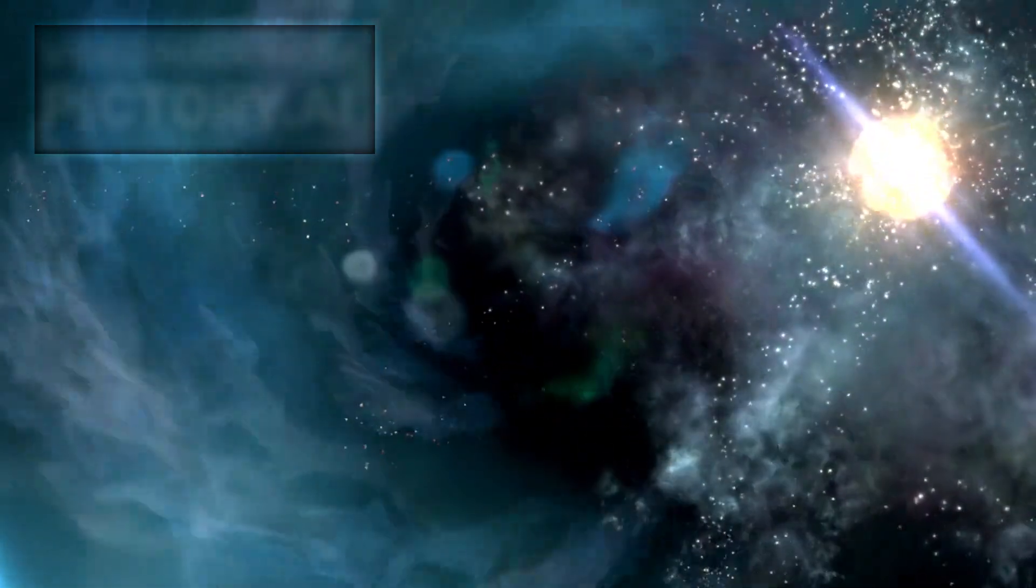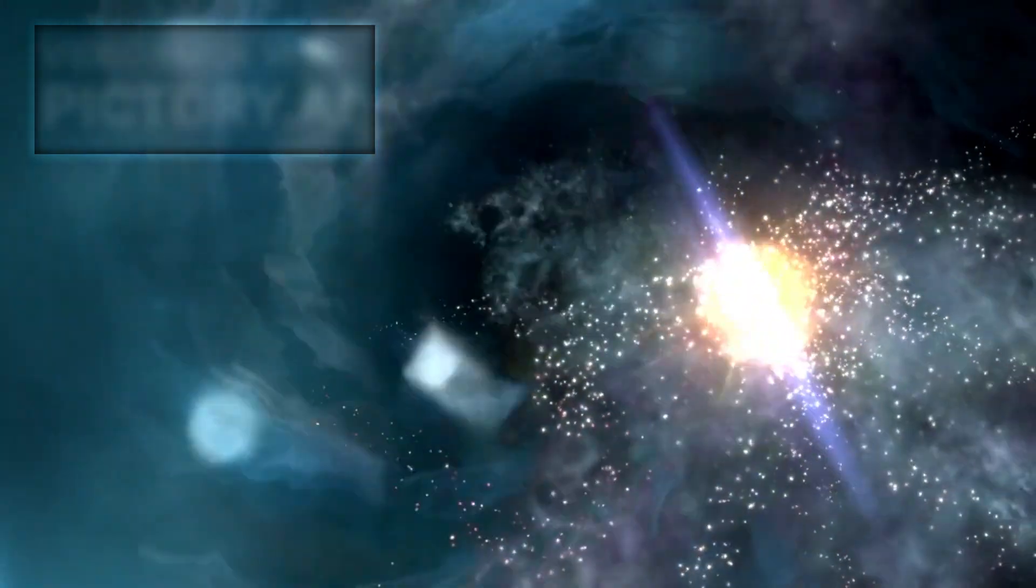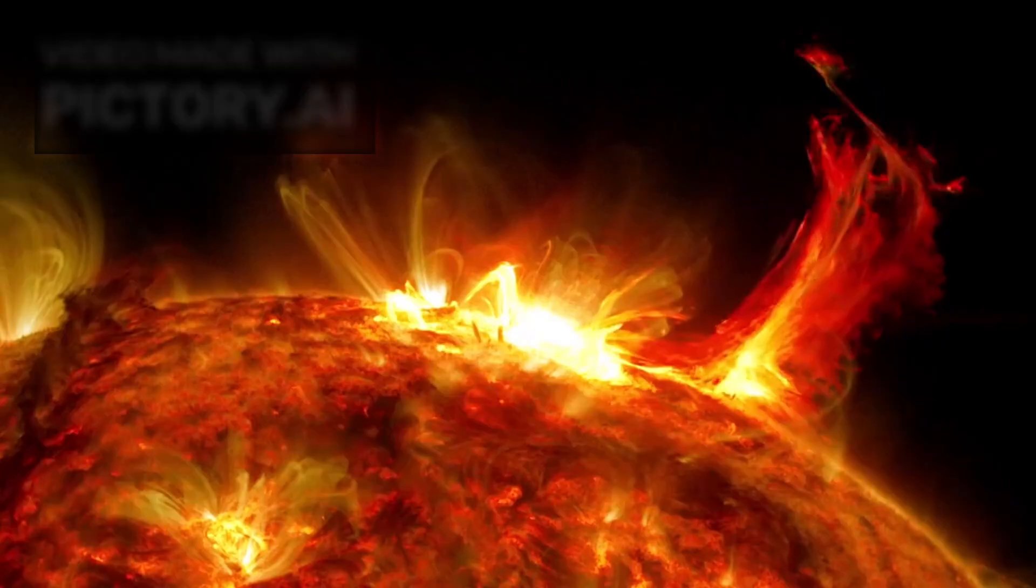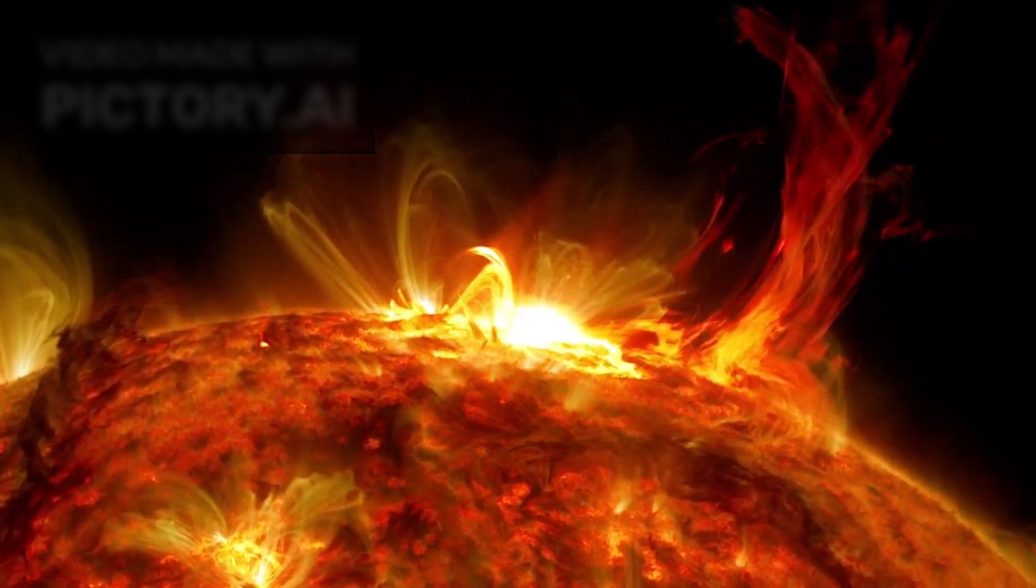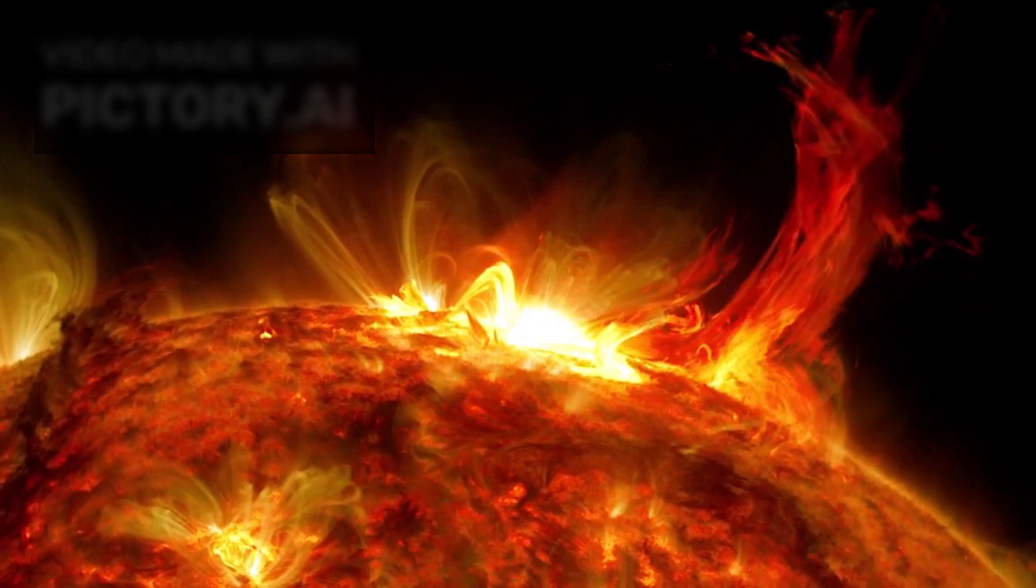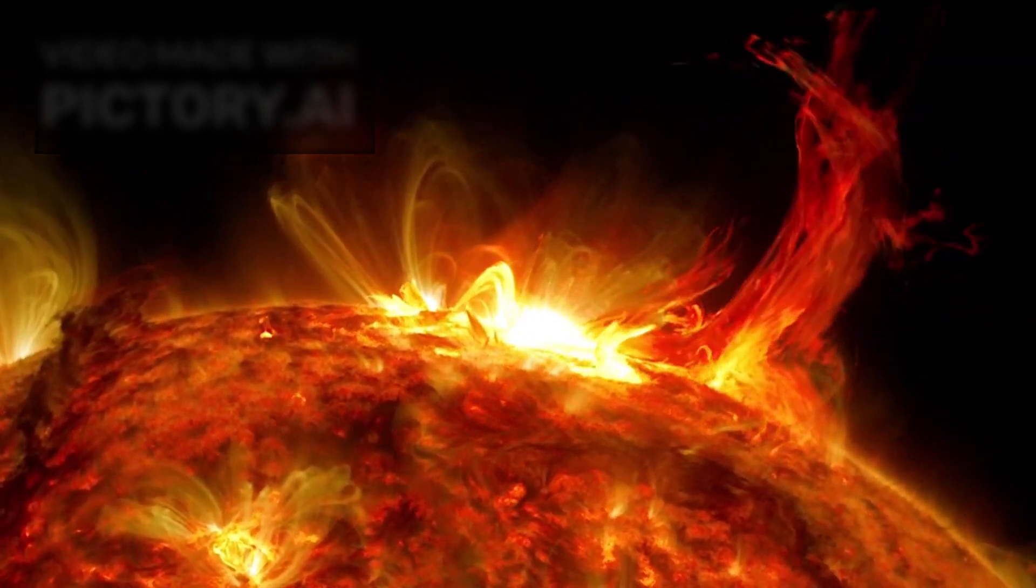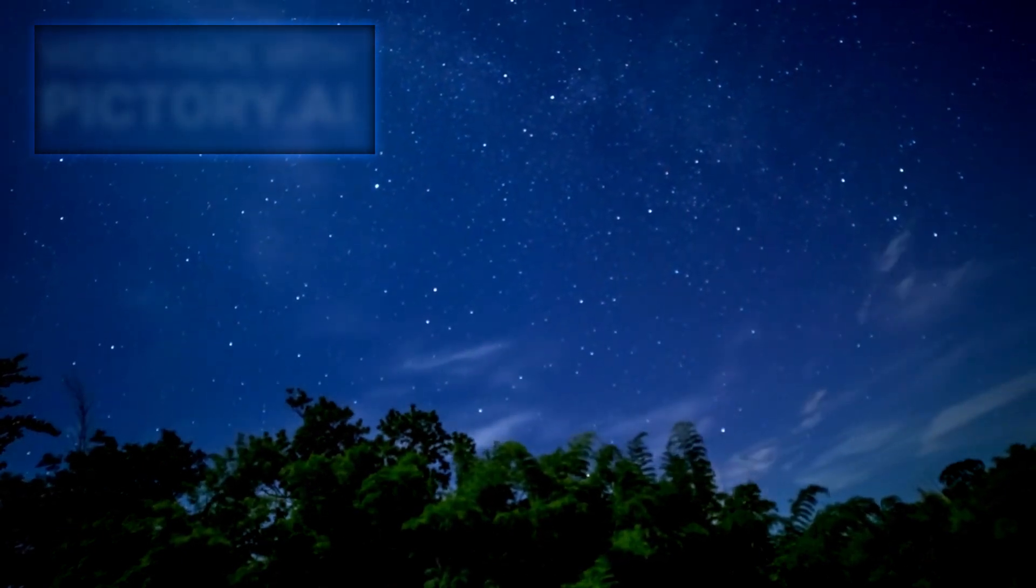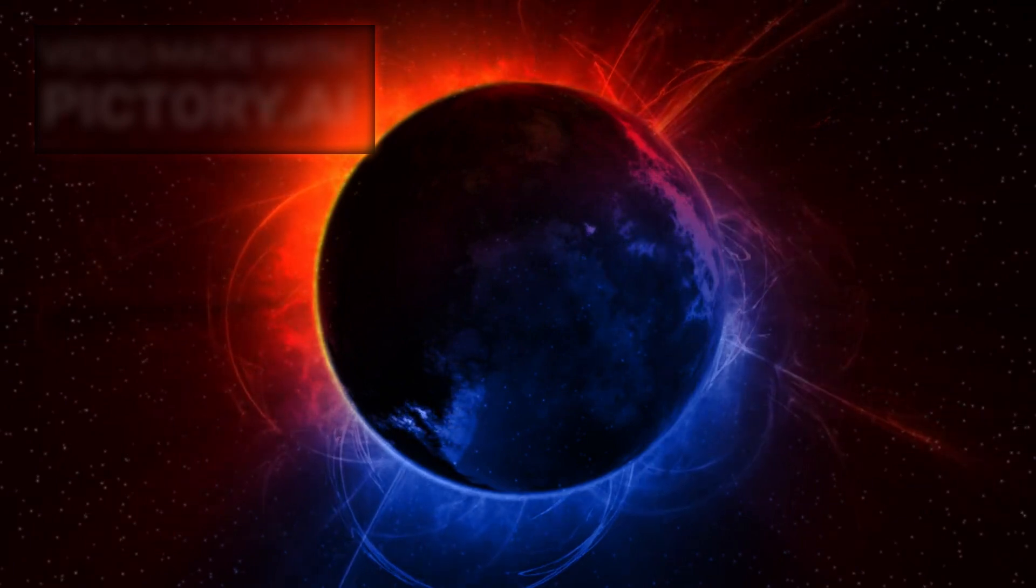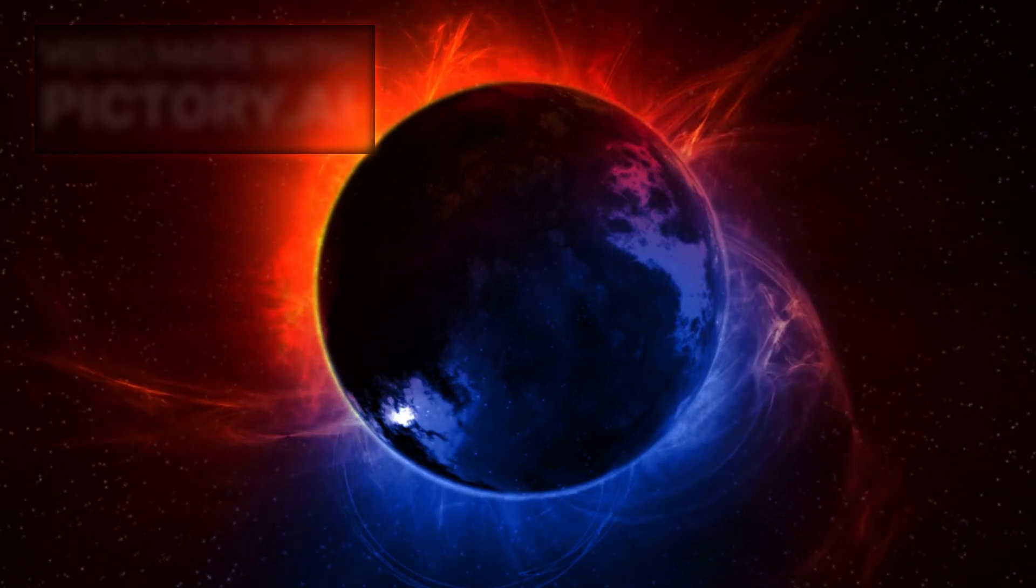The dimming event of 2019 was later attributed to a massive mass ejection, an event that startled scientists due to its scale and nature. Unlike the solar coronal mass ejections we observe from our sun, this particular incident involved the release of a cloud of hot gas estimated to be about 400 billion times the mass of a typical solar CME. This cloud temporarily obscured the star's light, causing the significant dimming seen from Earth. Such behavior had never been observed in a star like Betelgeuse, making it a topic of intense study and fascination.